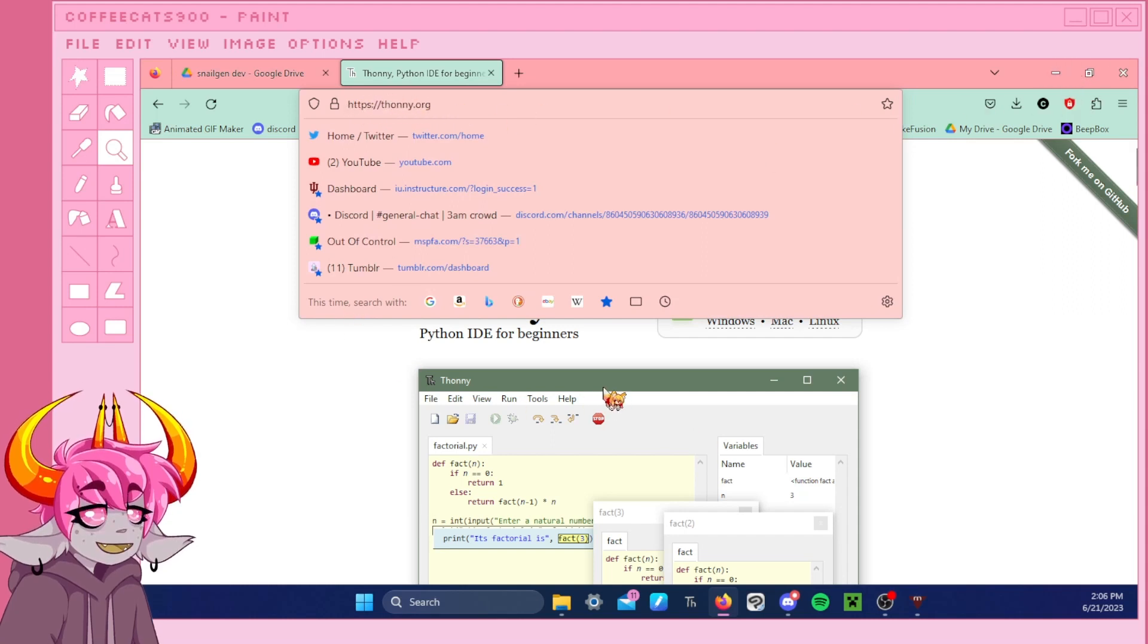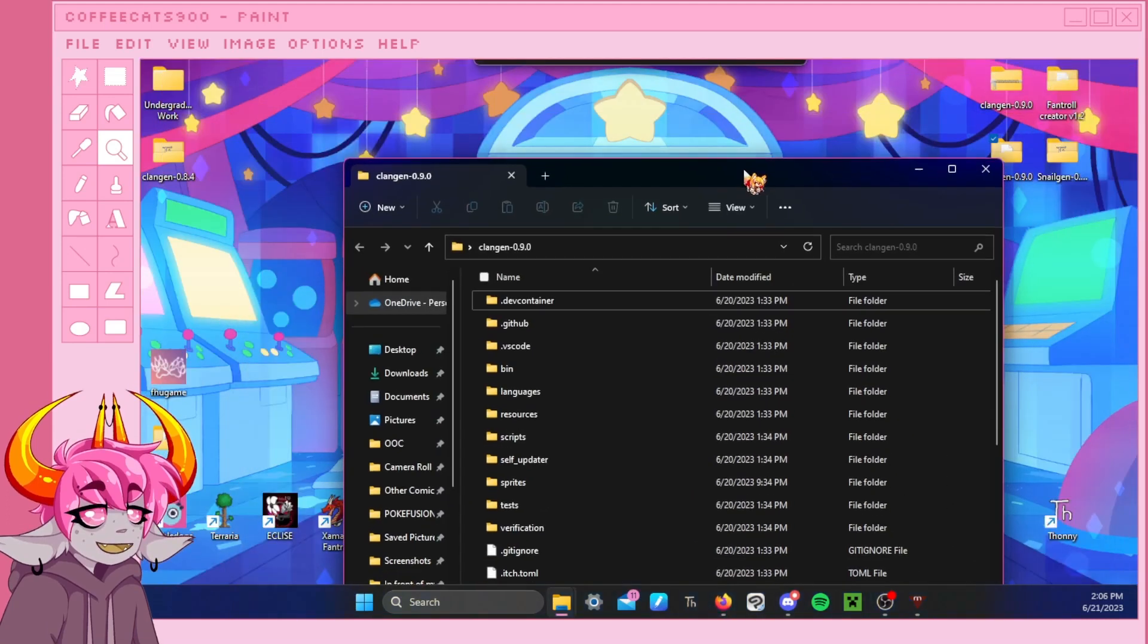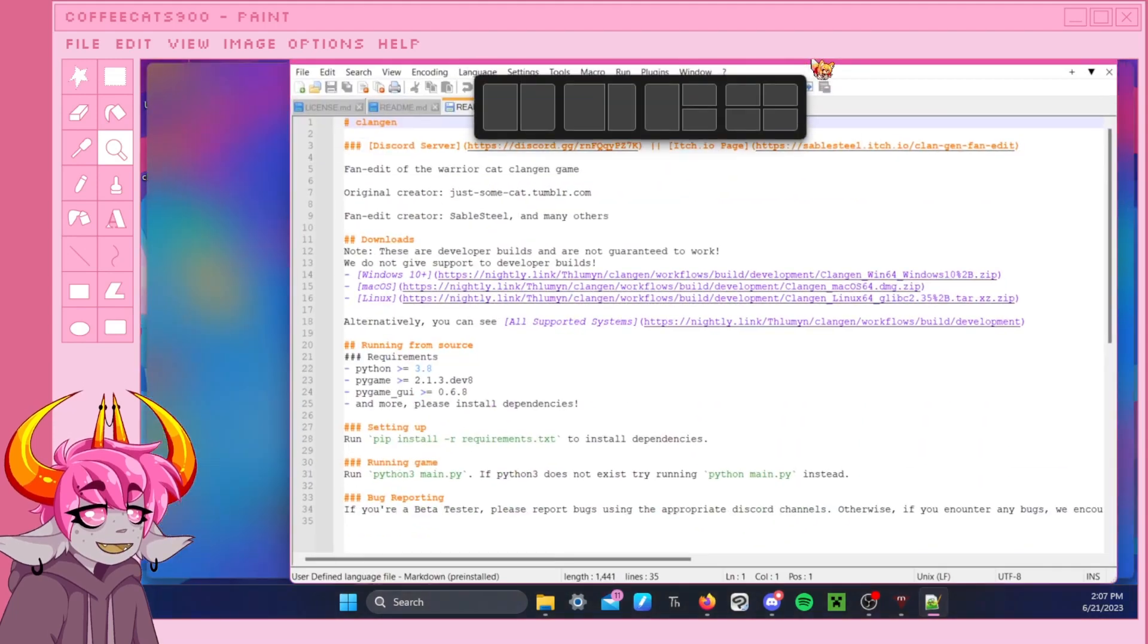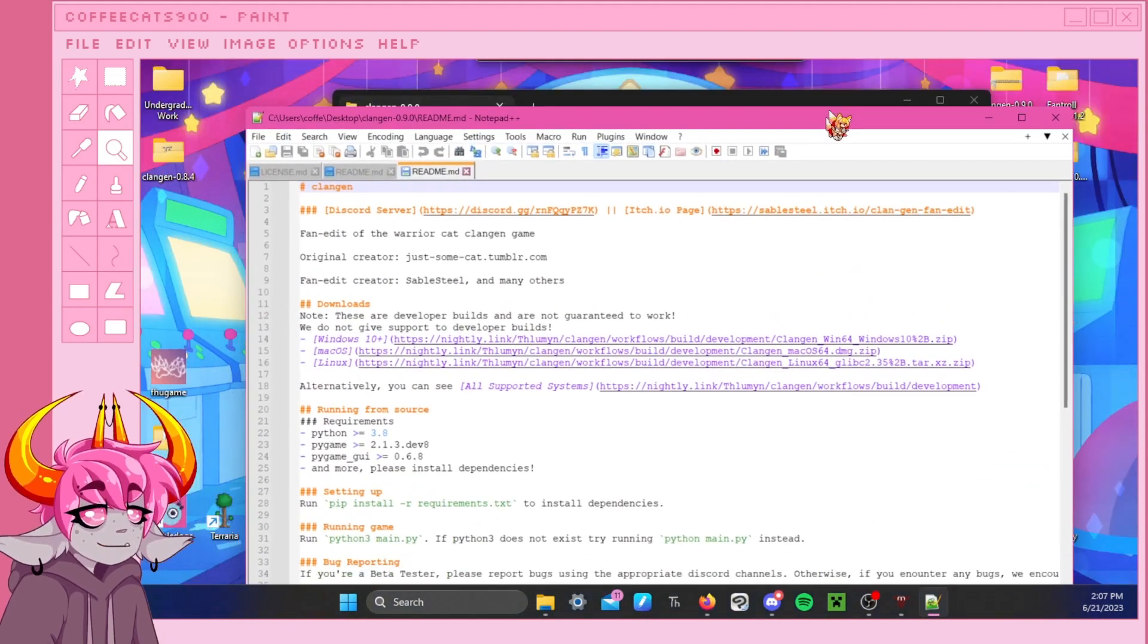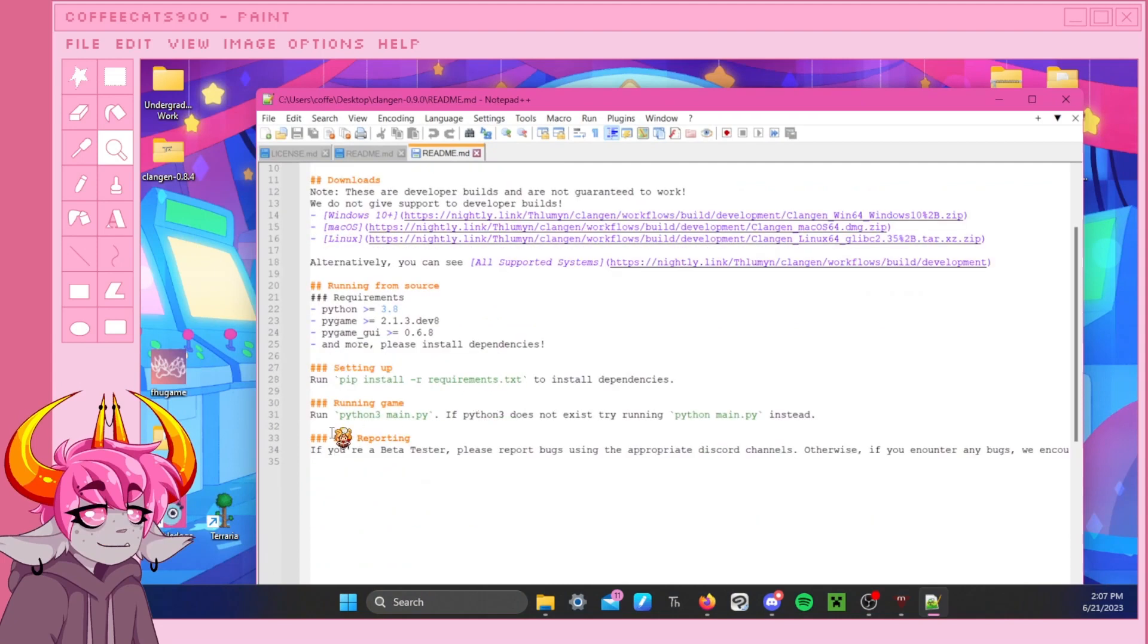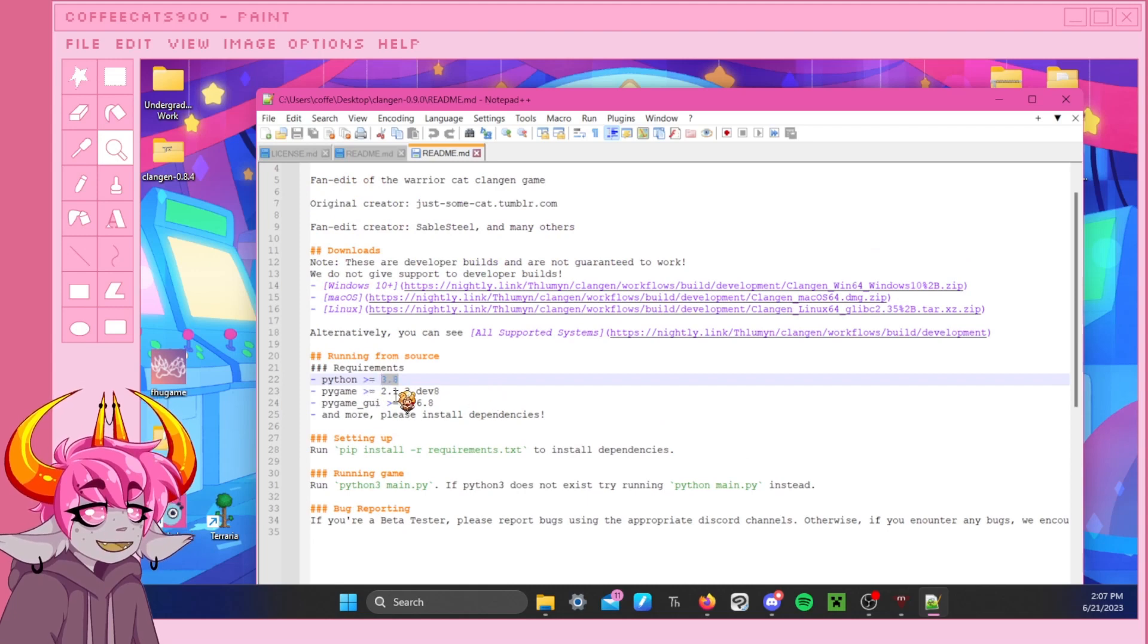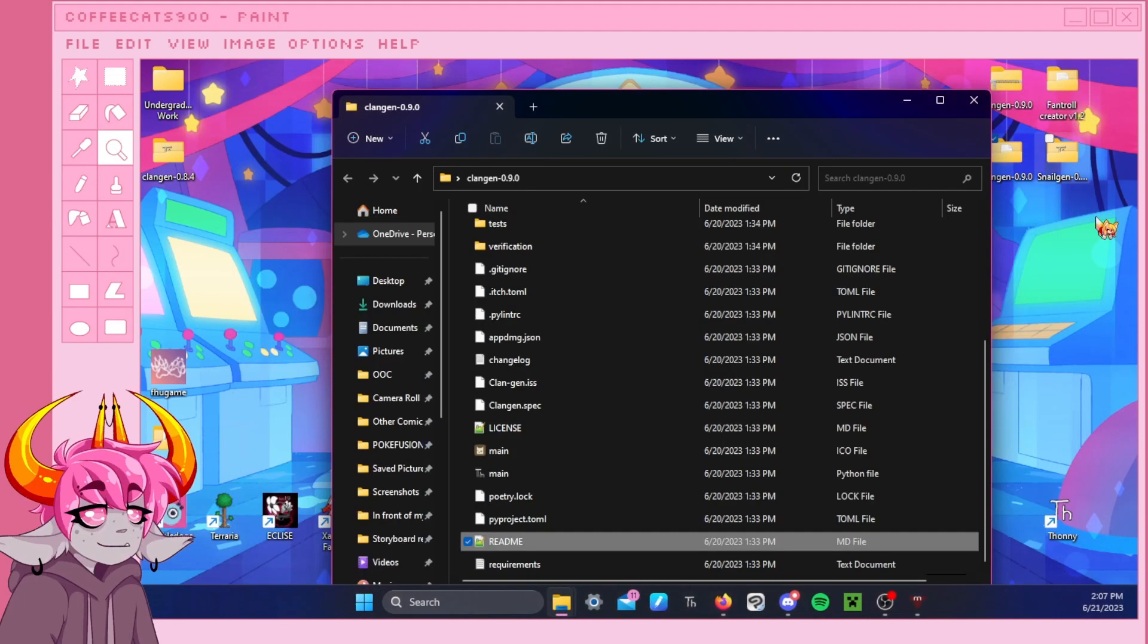But before we do anything, we want to go to our version of ClanGen, right? So we're going to open that up and go to the README file, and you're probably wondering why would I want to do that? Well, I'm going to show you. This is actually pretty helpful. We want to figure out what version of Python the version of ClanGen you're playing runs on. Now we see here that the version of ClanGen runs on Python 3.8, and that's important.